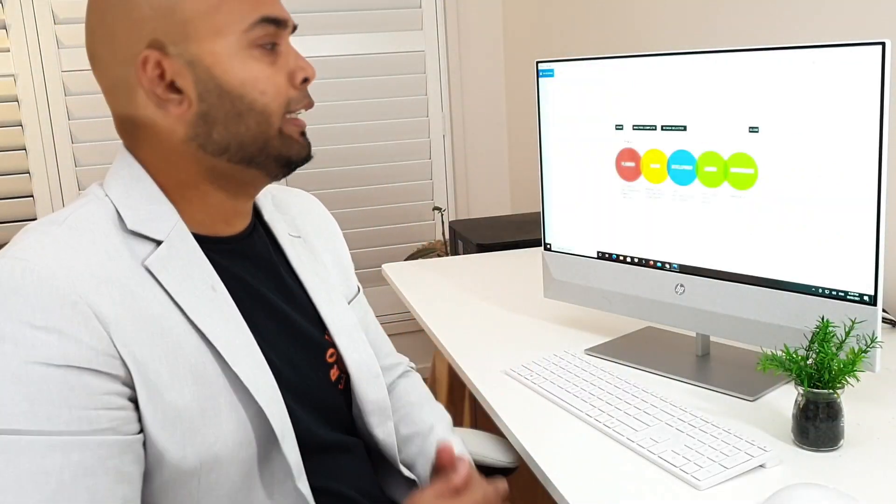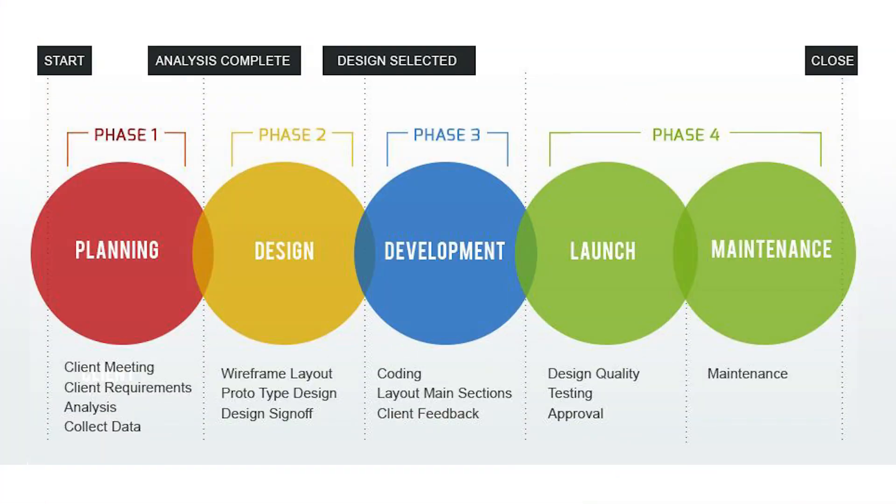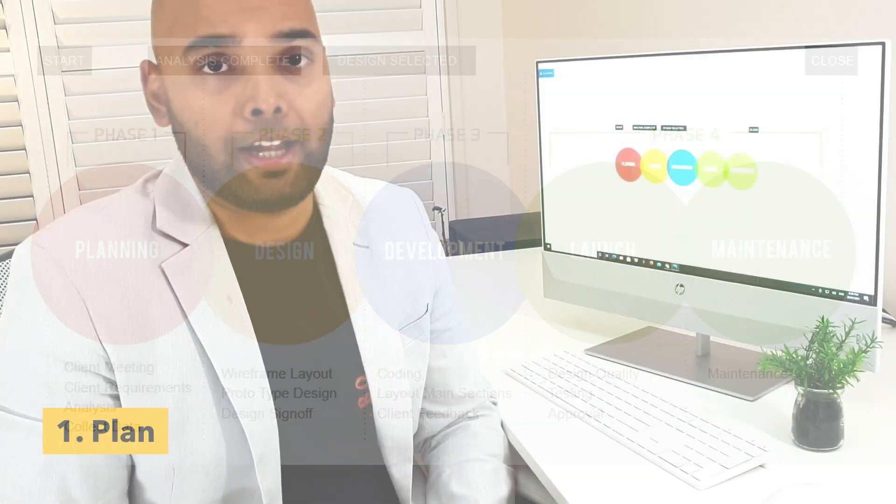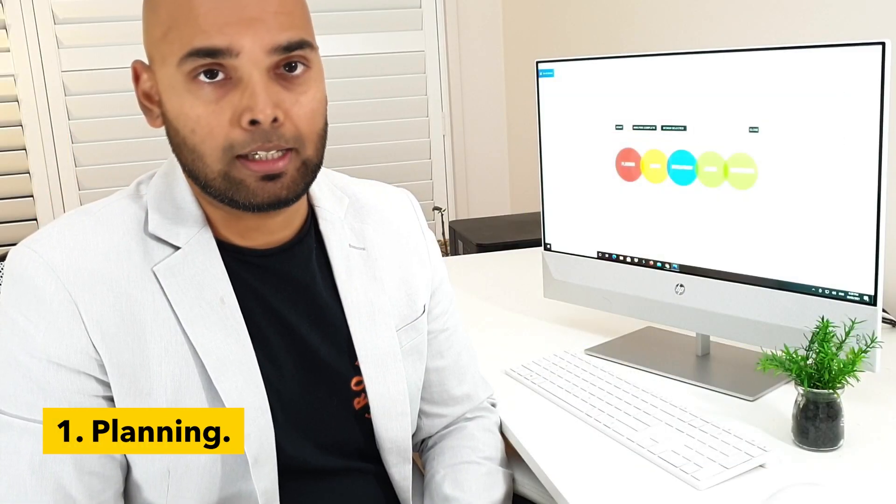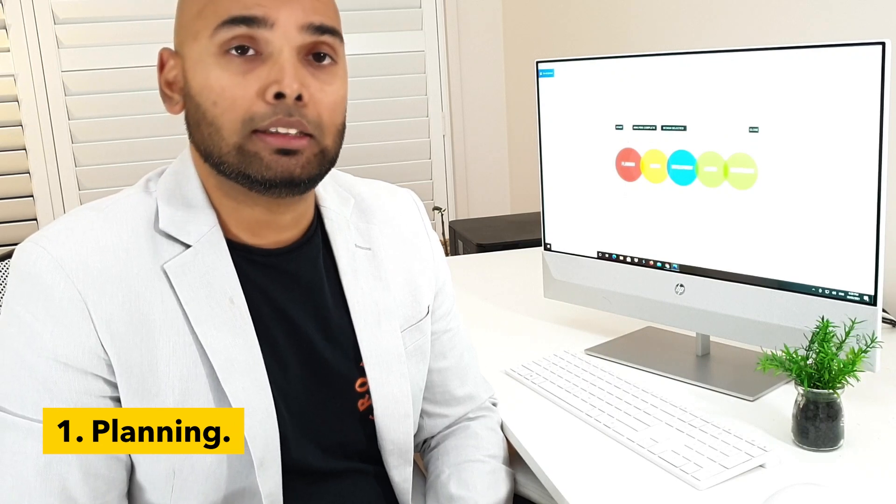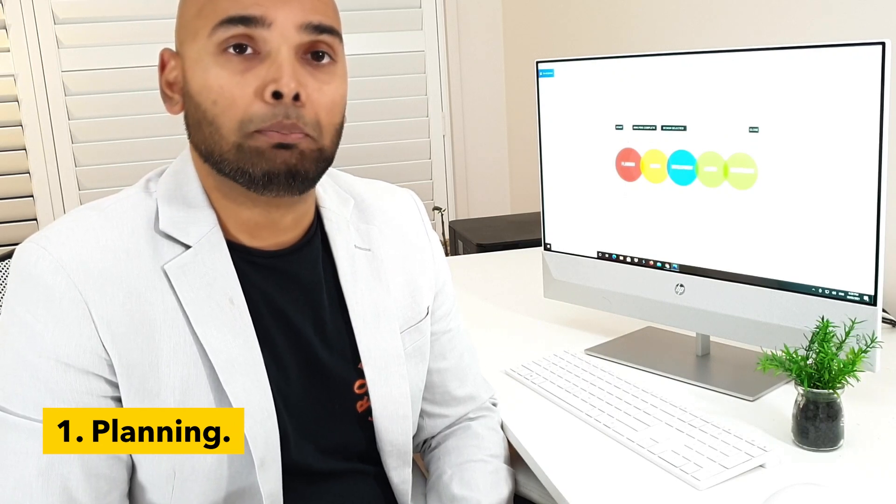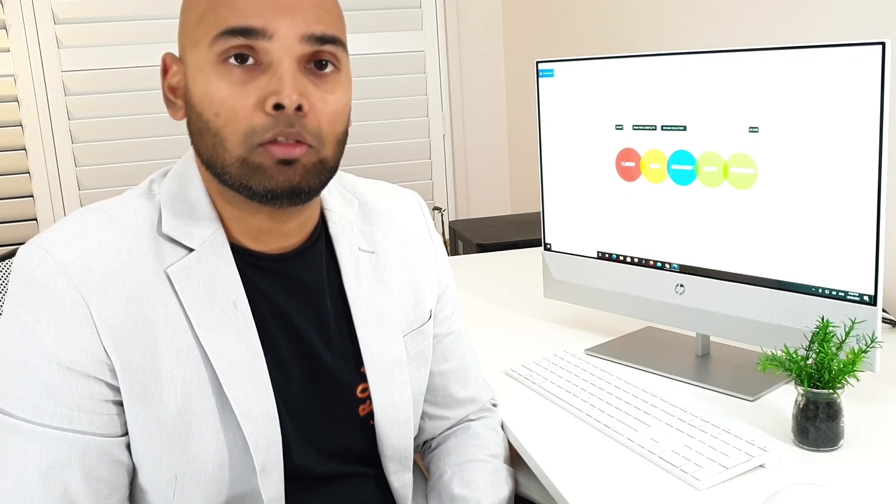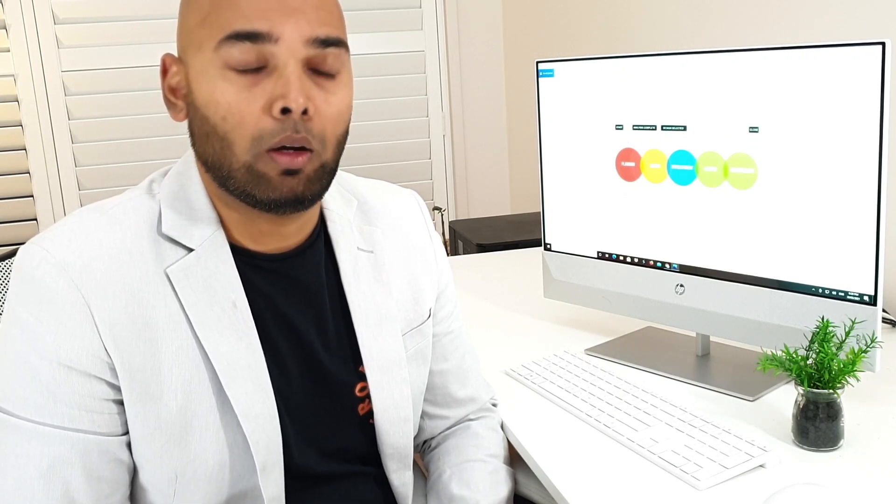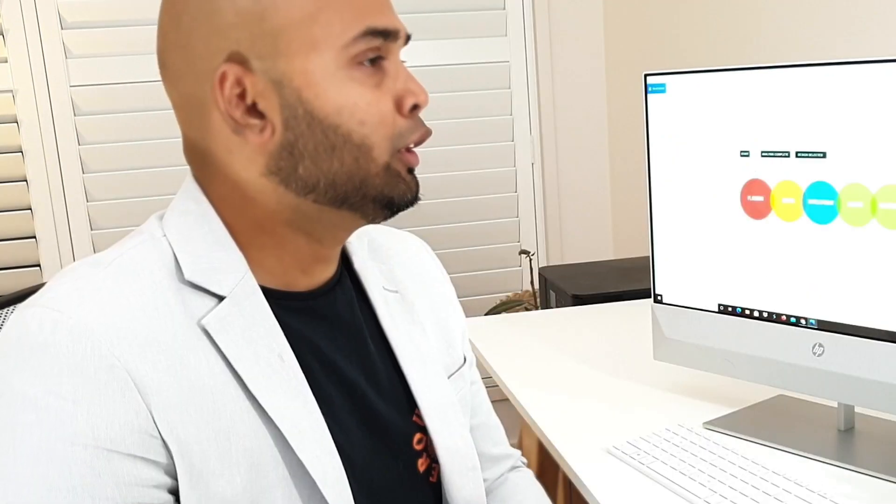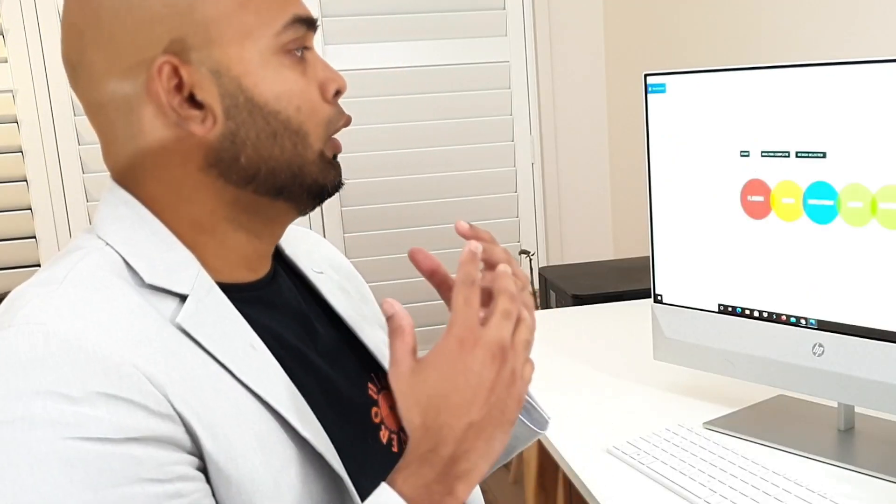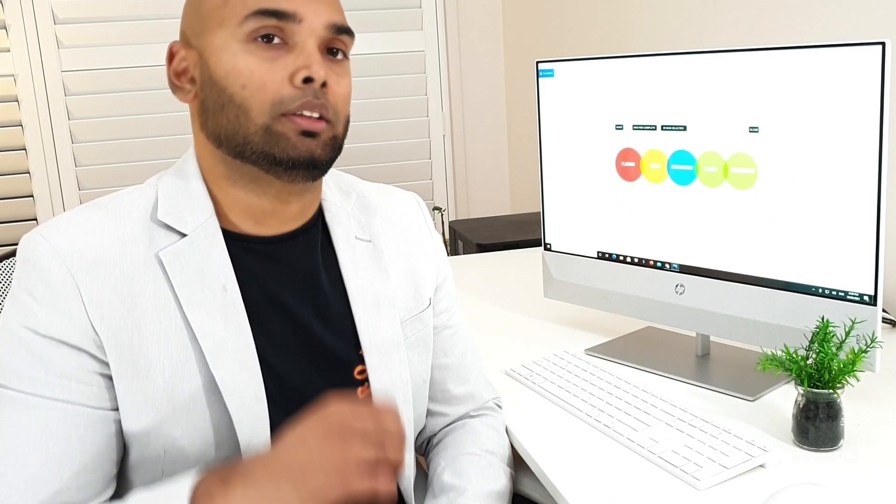The first thing you need to do is understand that you need to plan out what your website should do for yourself and your business. This involves looking at competitor analysis, their strengths and weaknesses. Quite critical, very important.